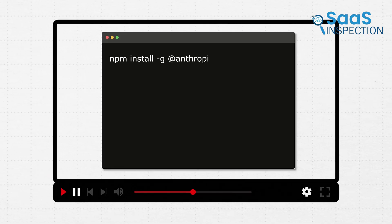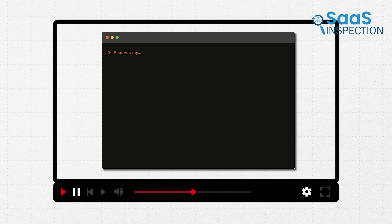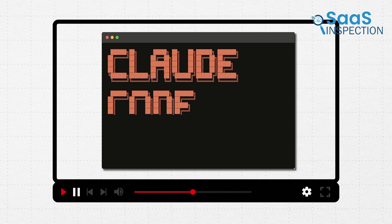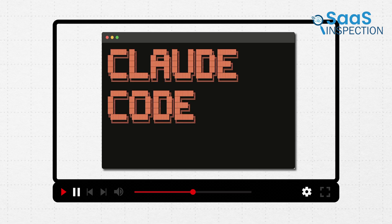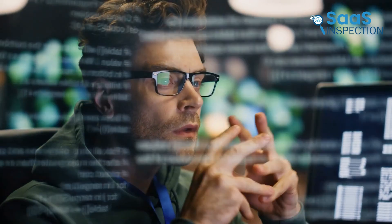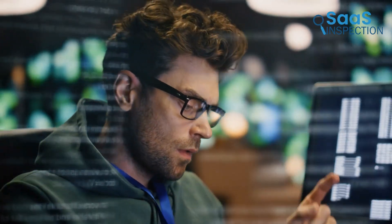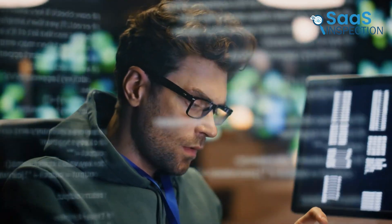In this video, we're diving into what it's actually like to use Cloud Code. No fluff, just real stuff we tried, fixed, and built. We'll show you where it shines, what surprised us, and how it might just make your workflow smoother.